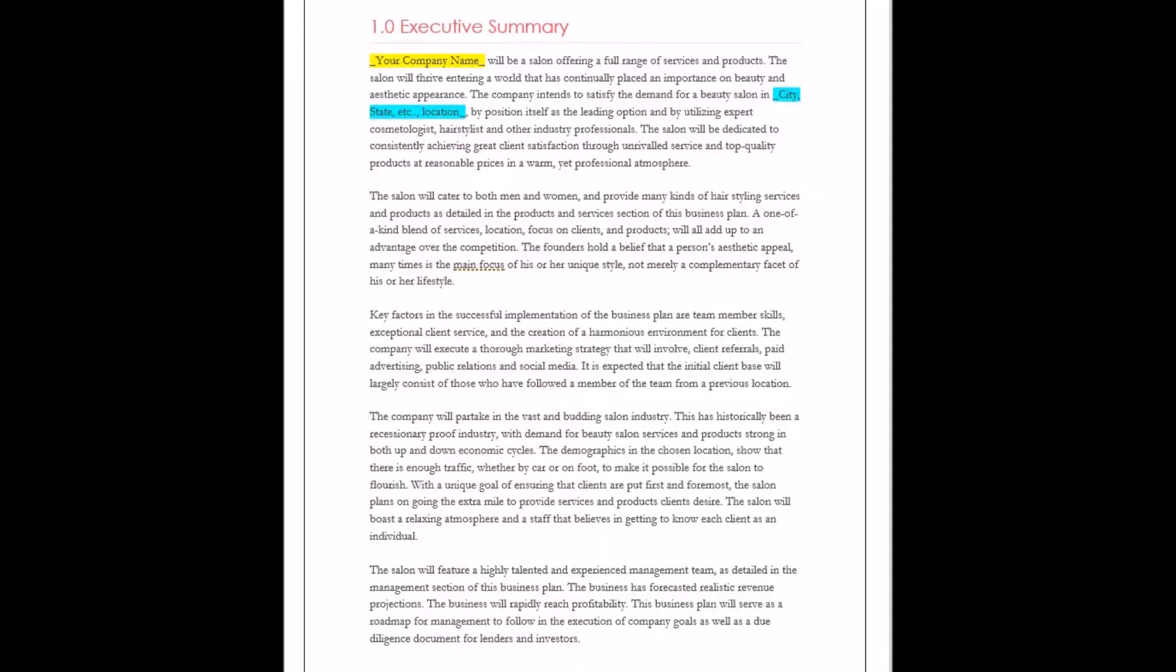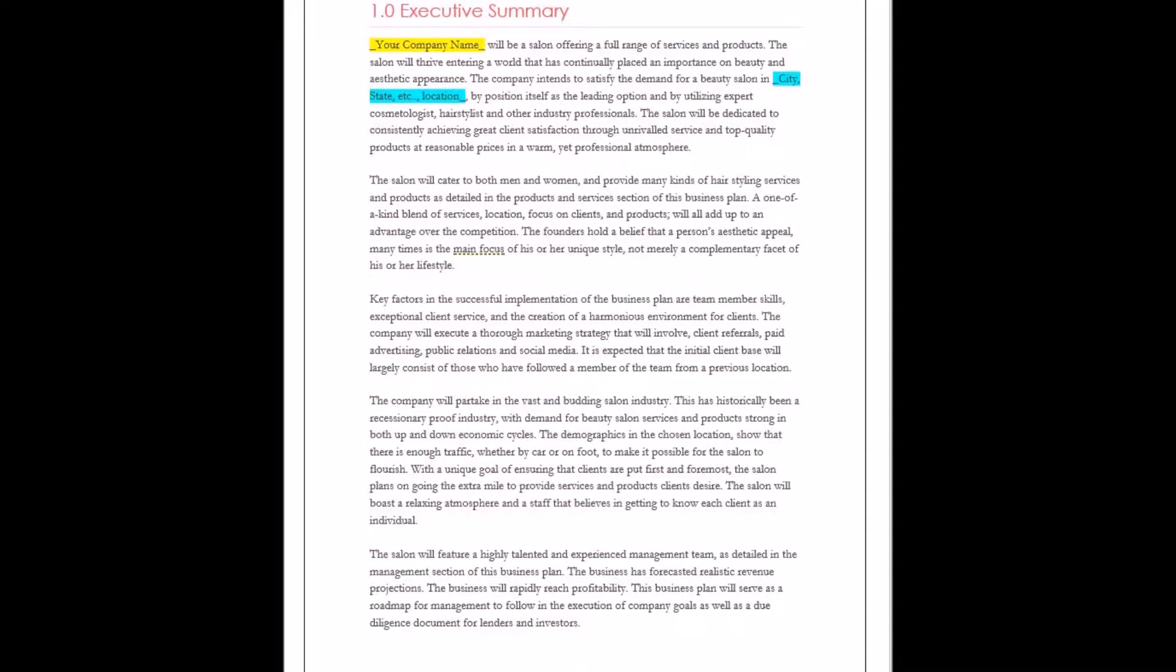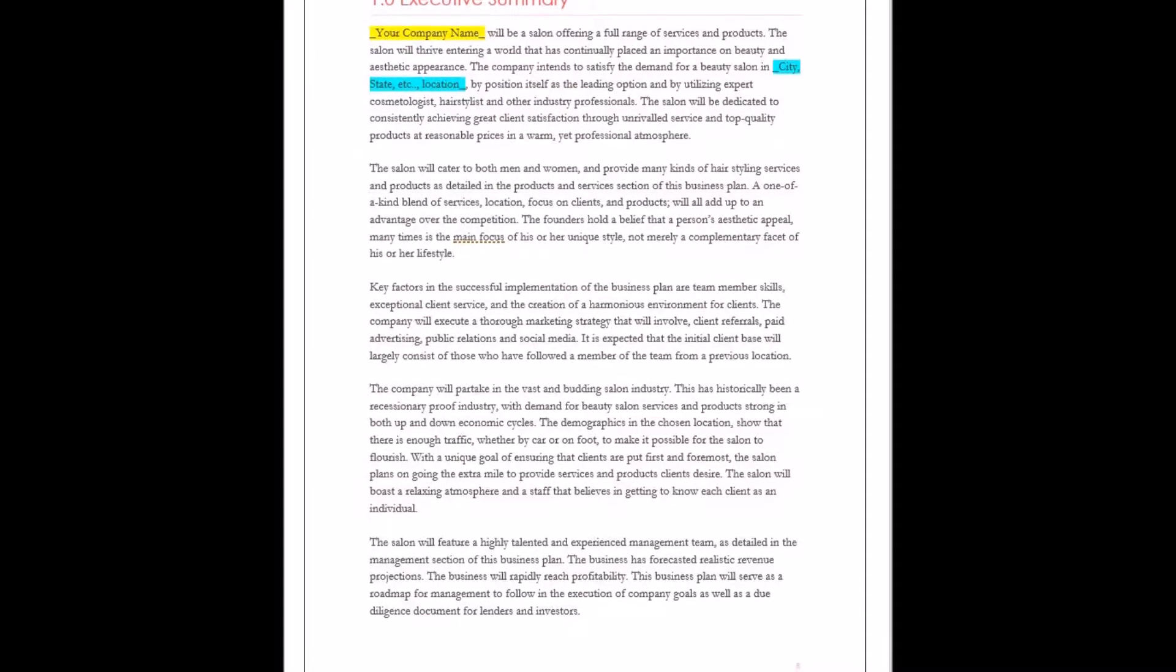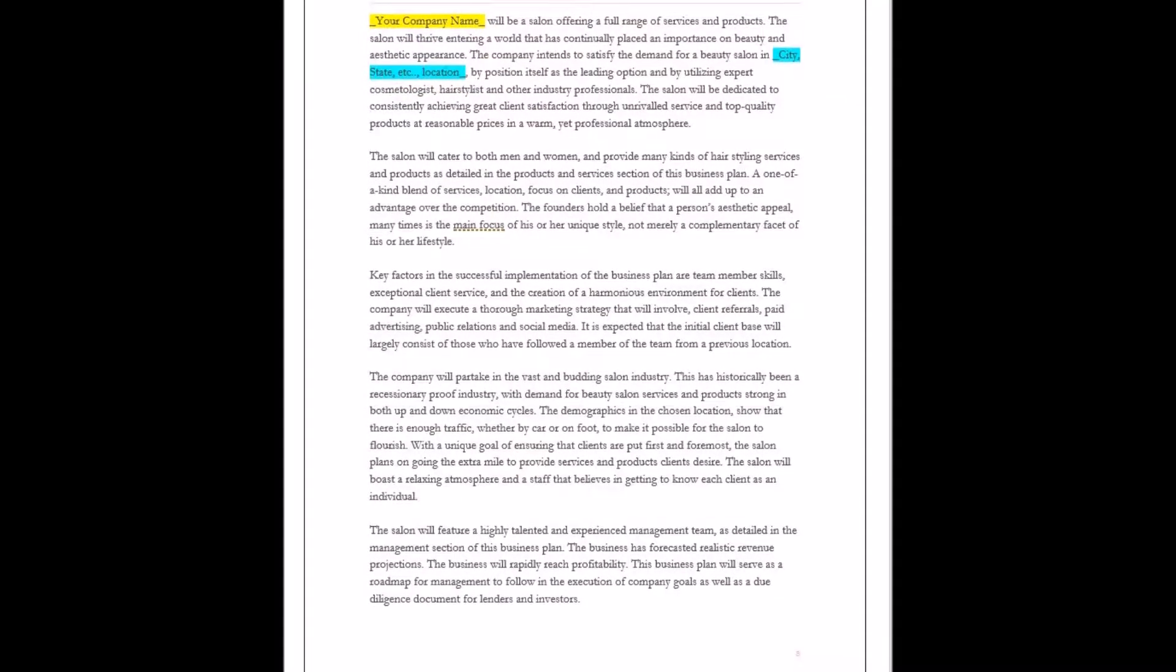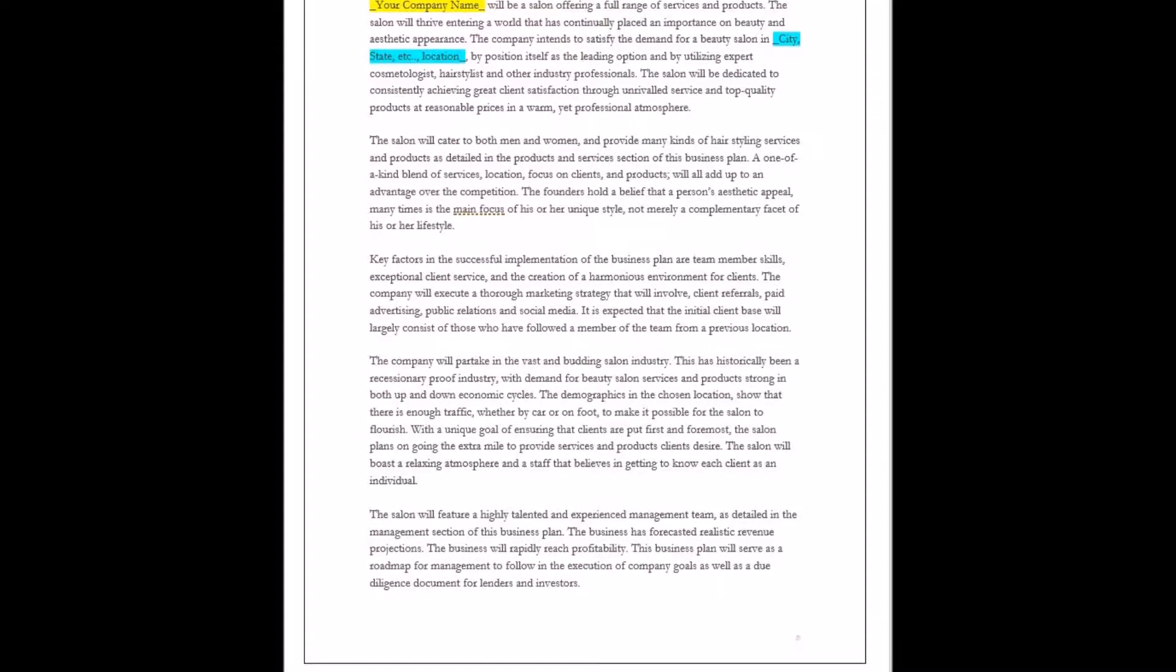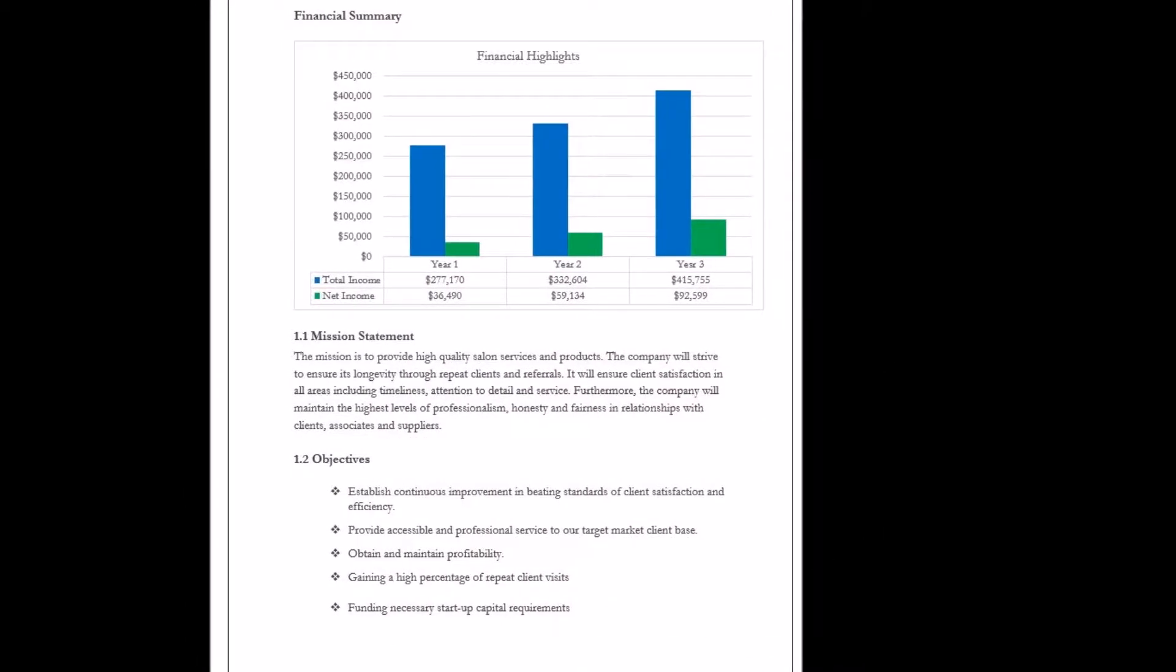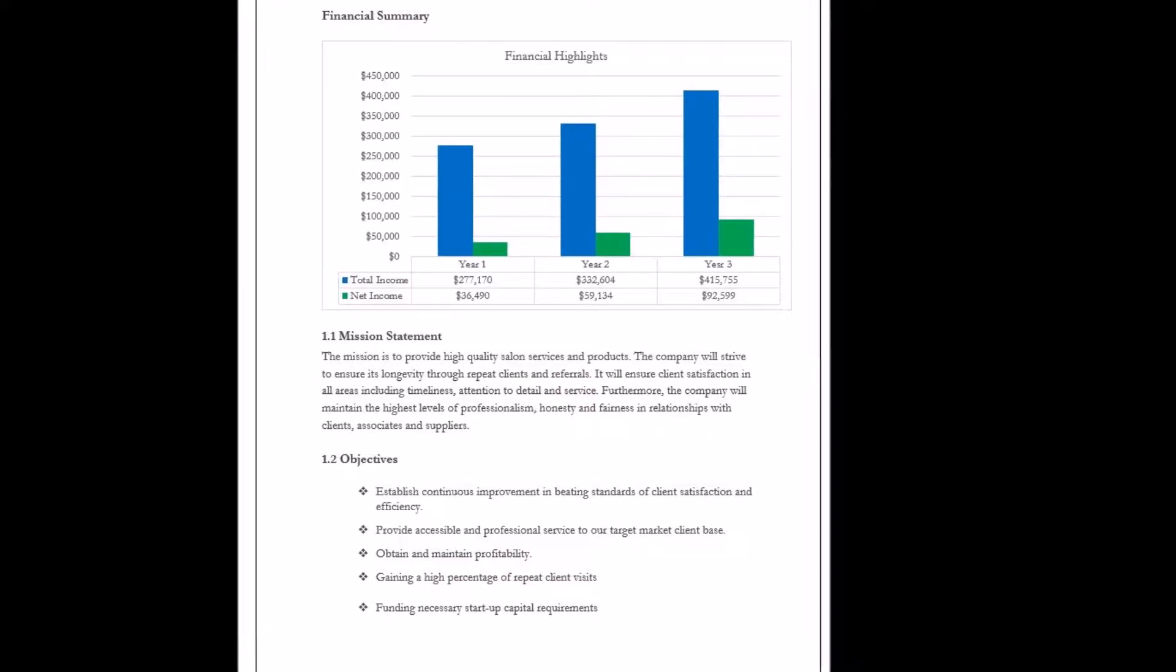The next subheading in the Executive Summary is the Mission Statement. The Mission Statement is a short declaration of who the company is, what it provides, and its beliefs. The overall philosophy of what the company advocates can be addressed in the Mission Statement.